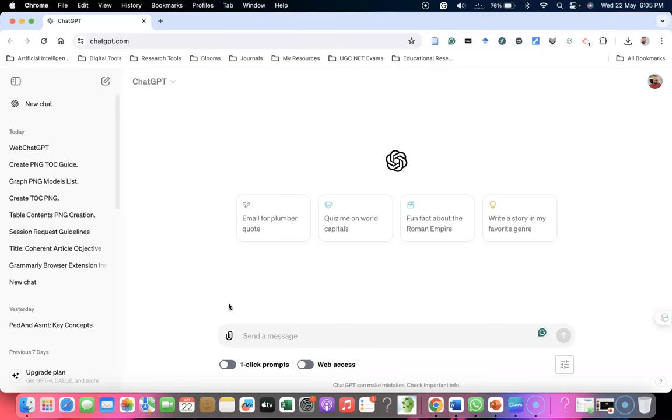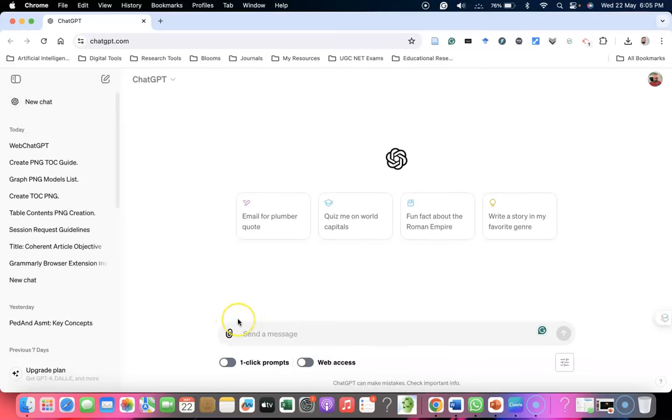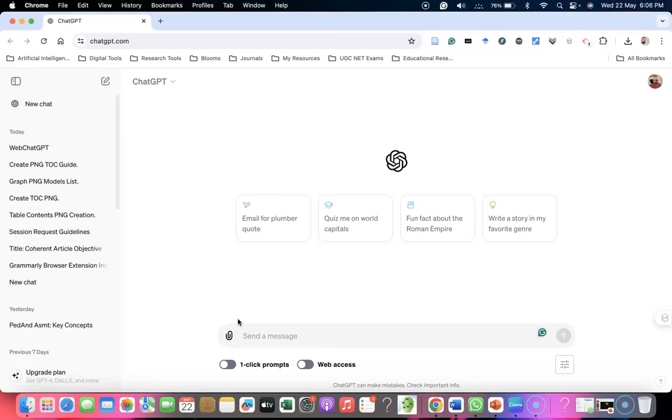When using ChatGPT-4O, free users will now have access to features like the experience of GPT-4 level intelligence, getting responses from both the model and the web, analyzing data and creating charts. You can chat about a photo you take, upload files, and ask for summarizing, writing, or analyzing. They've given this kind of access to free users as well.